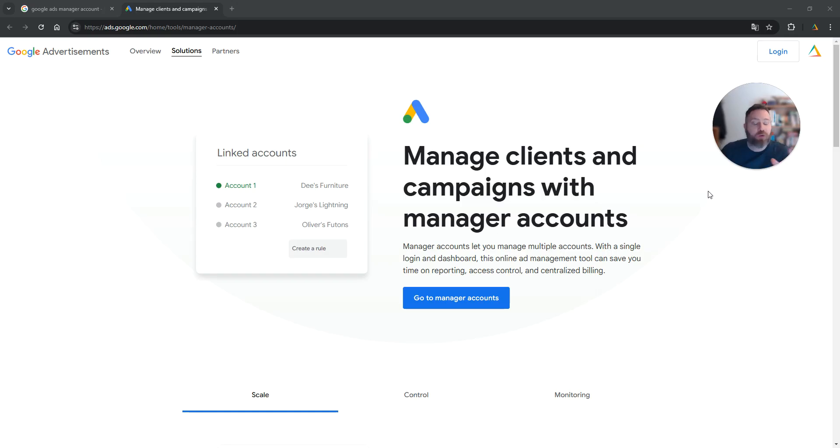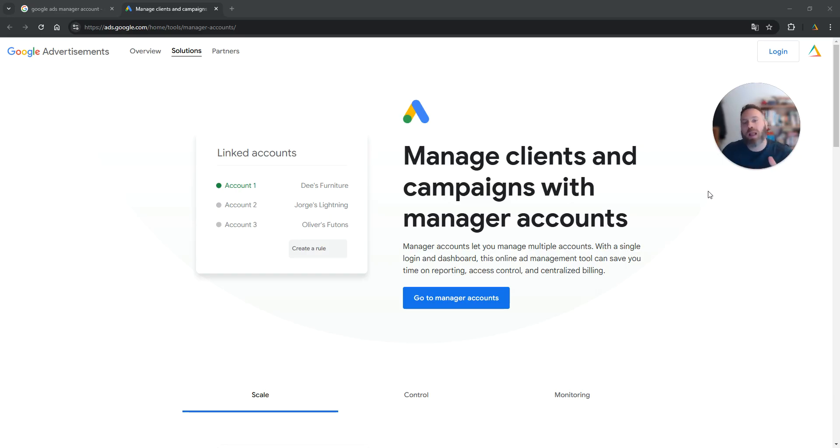What used to be called Google Ads My Client Center, or some of you probably know it as Google Ads MCC.